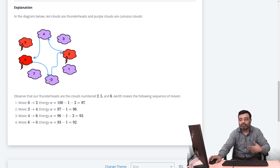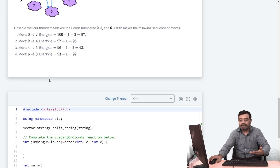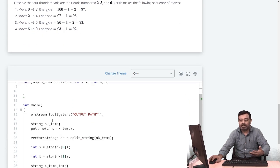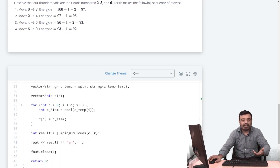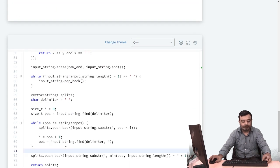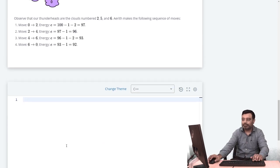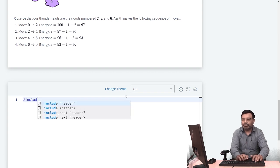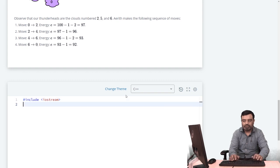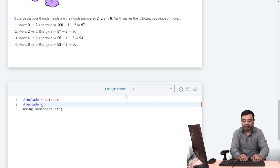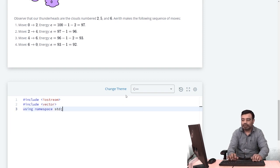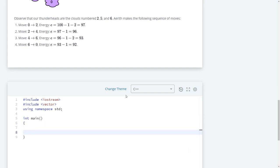Now let's write the program. You can remove the sample boilerplate code and start fresh. Using C++, include iostream and use namespace std. You can use a basic array or a vector. The first line of input has two values: n (number of clouds) and k (jump step size), so declare two variables n and k and read them.